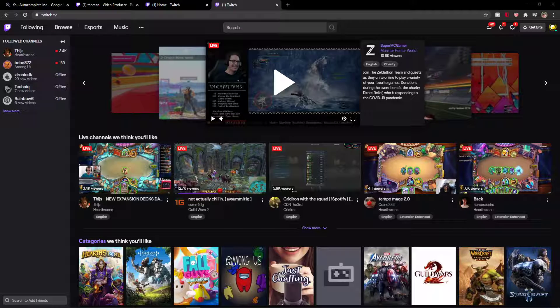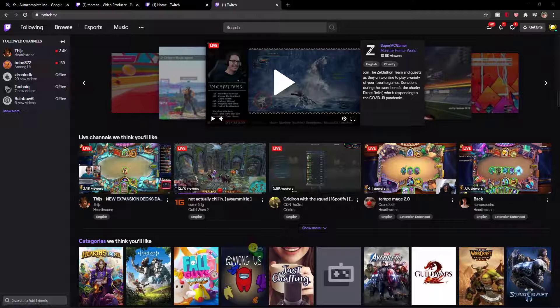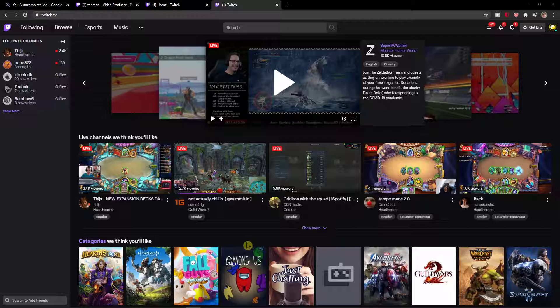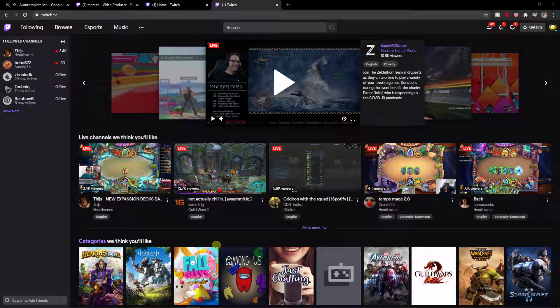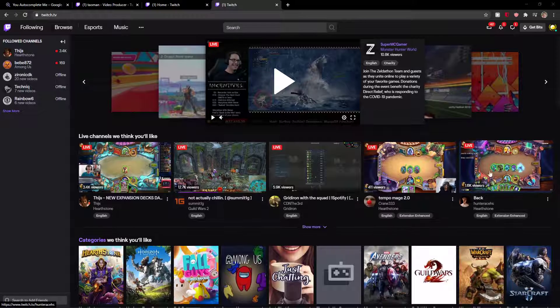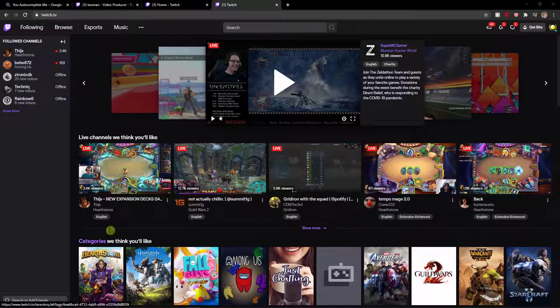Welcome everybody, my name is Tauman and in this video I will show you a simple way how you can easily find your clips that you made in Twitch. So let's start. The first thing you want to do